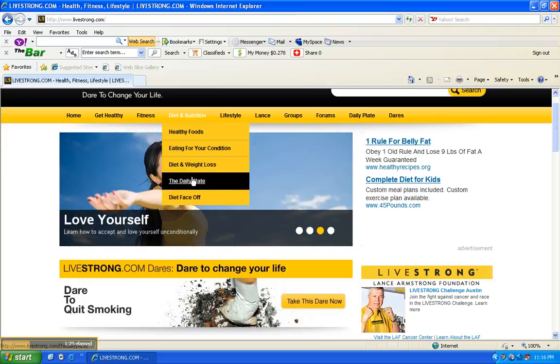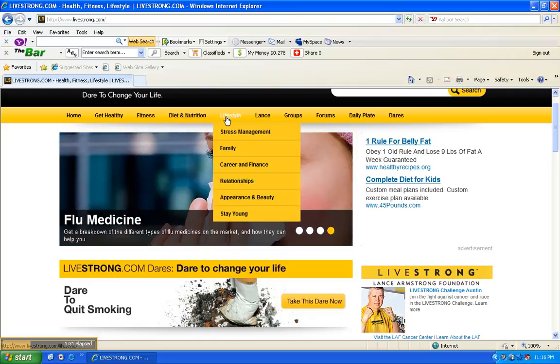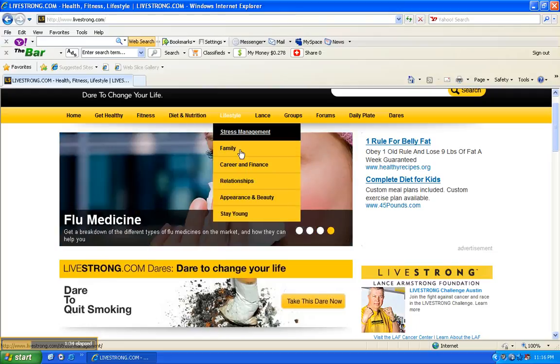Then you have lifestyle - this is huge: stress management, family, career and finance relationship, appearance and beauty, stay young.